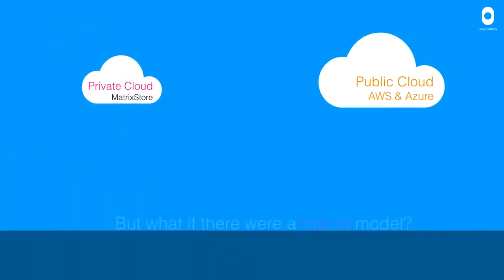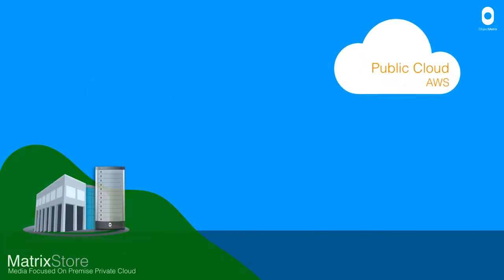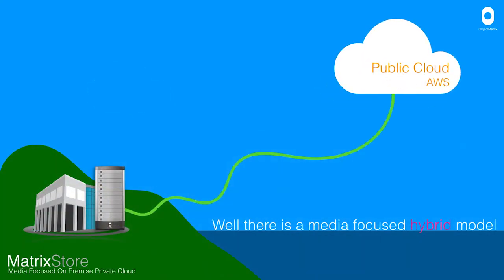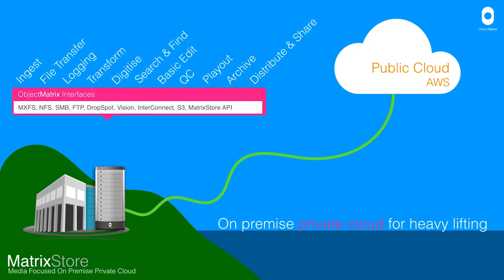So again, what if there's a hybrid model? And luckily, there is a hybrid model and it's a media focused one as well. So the benefit of this solution is that you can do all that great work on-premise with a Matrix or media focused private cloud,